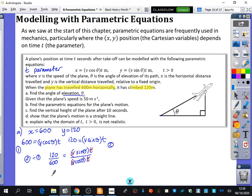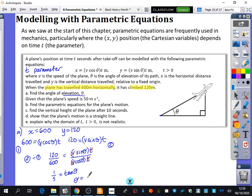12 over 60 is 1 over 5, so you get tan theta equals 1 over 5. Now, we probably want to give theta in degrees, because we're talking about an aeroplane in a mechanics context — if you told a pilot the angle of elevation in radians, they probably wouldn't have a clue. So theta is 11.3 degrees.